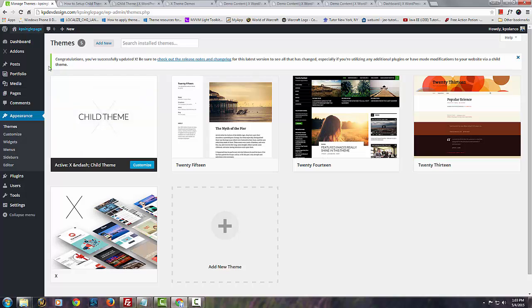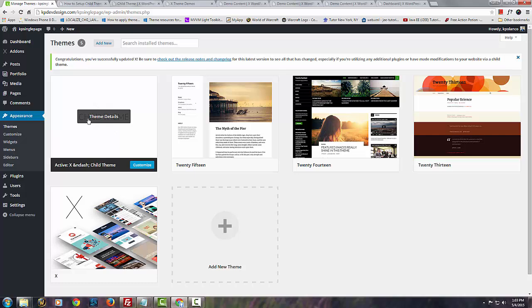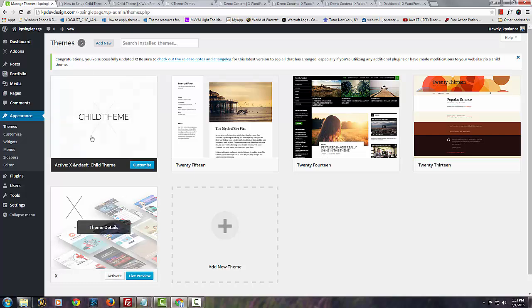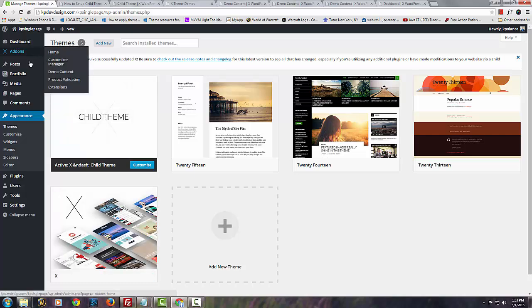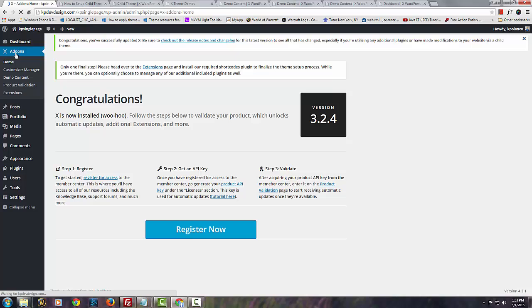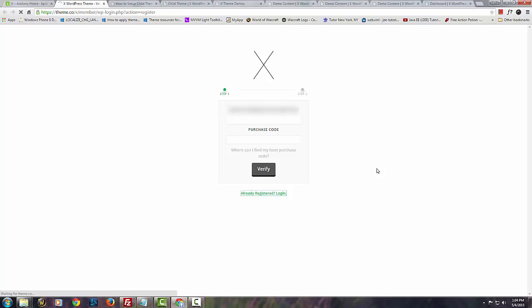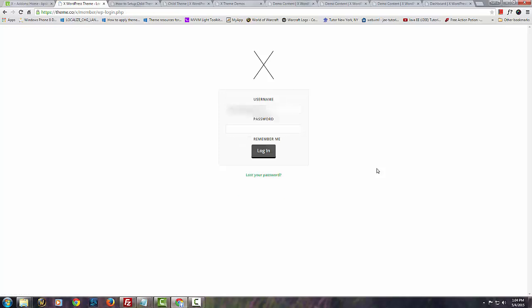So the next thing right after you install both of these themes, you have to do this process in order to get all the essential important add-ons and everything else that comes with this amazing theme. You have to register. Once you register here, if you haven't, just enter your information here, follow these instructions and you should be good. In my case I've already done this part.